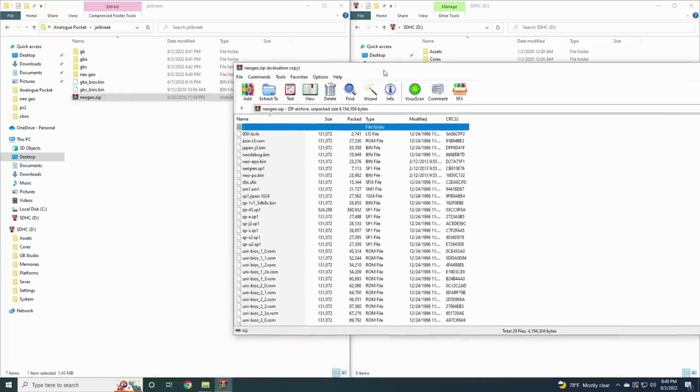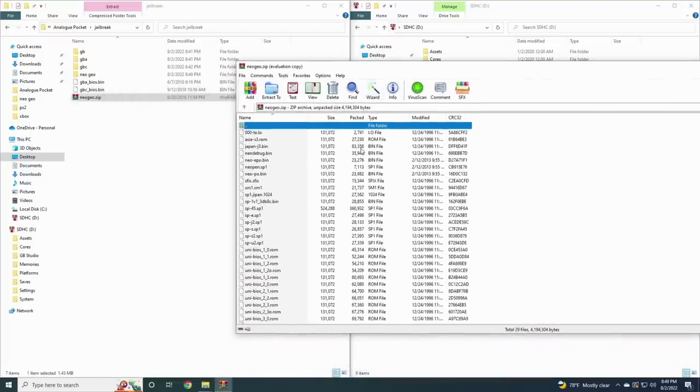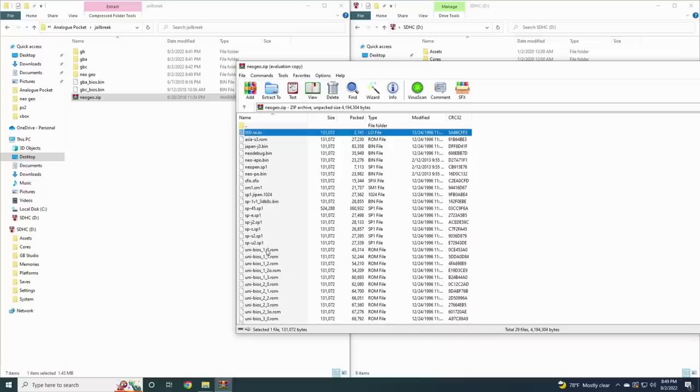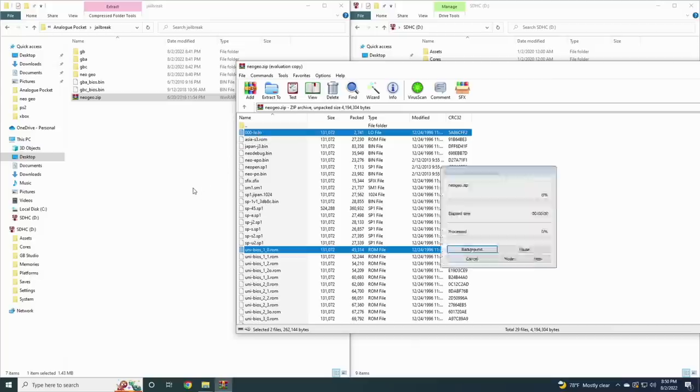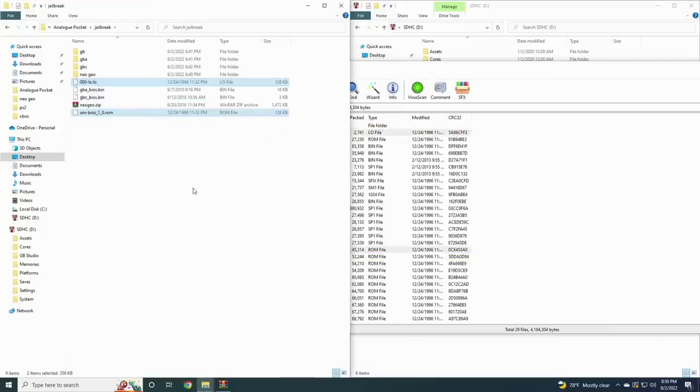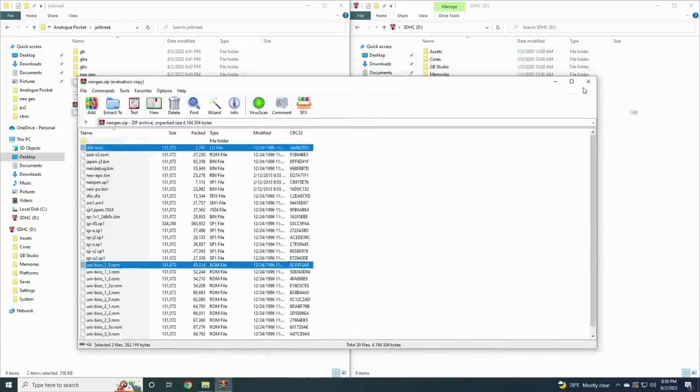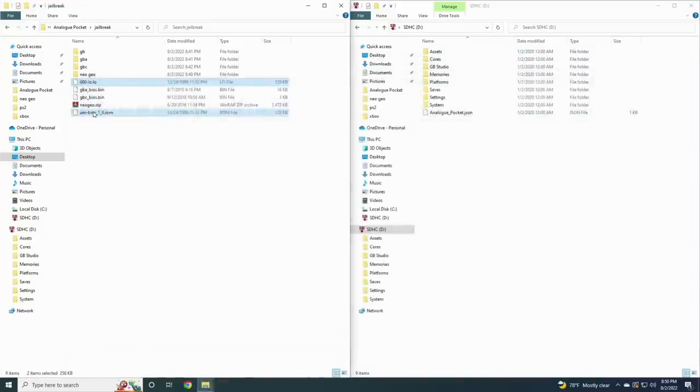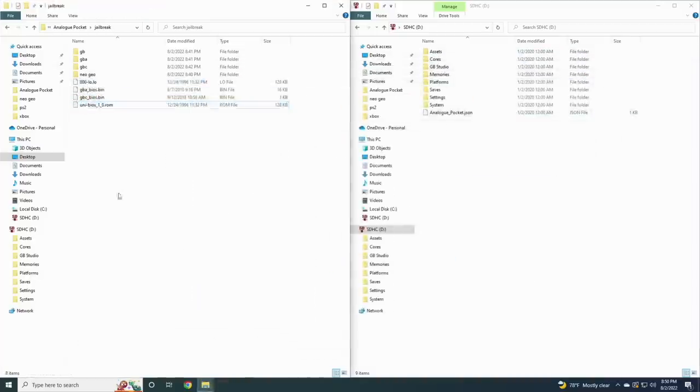For Neo Geo we only need two files from your typical BIOS zip file. Open up the zip file and we're going to pull the very top one, the 000-lo.lo file, and then that first uni-bios file. All you want to do is extract these two files and put them in that same folder. After that you're done, you can even delete the zip file.